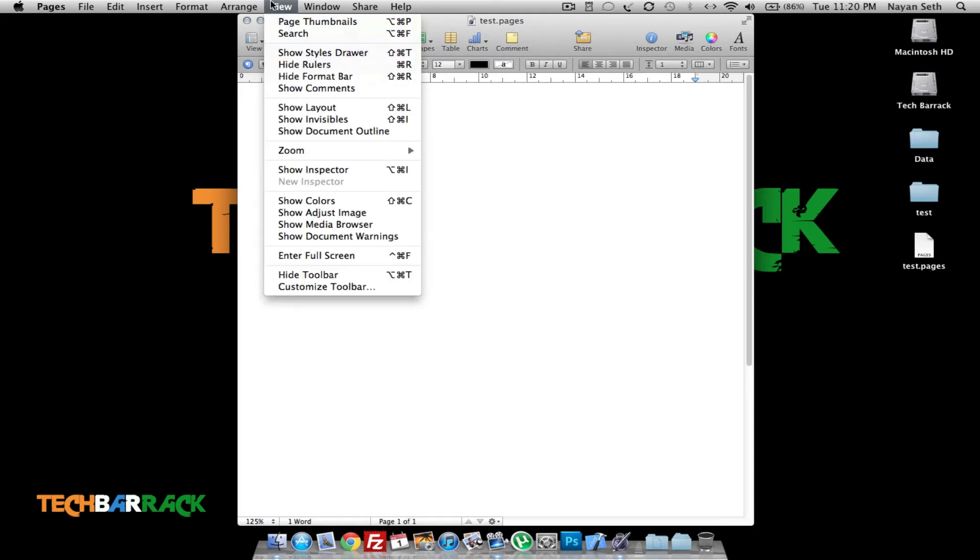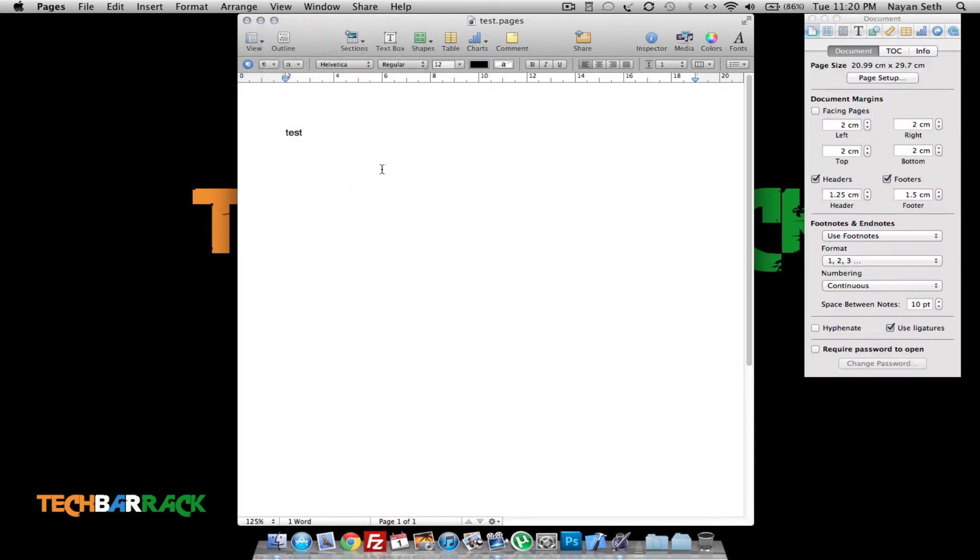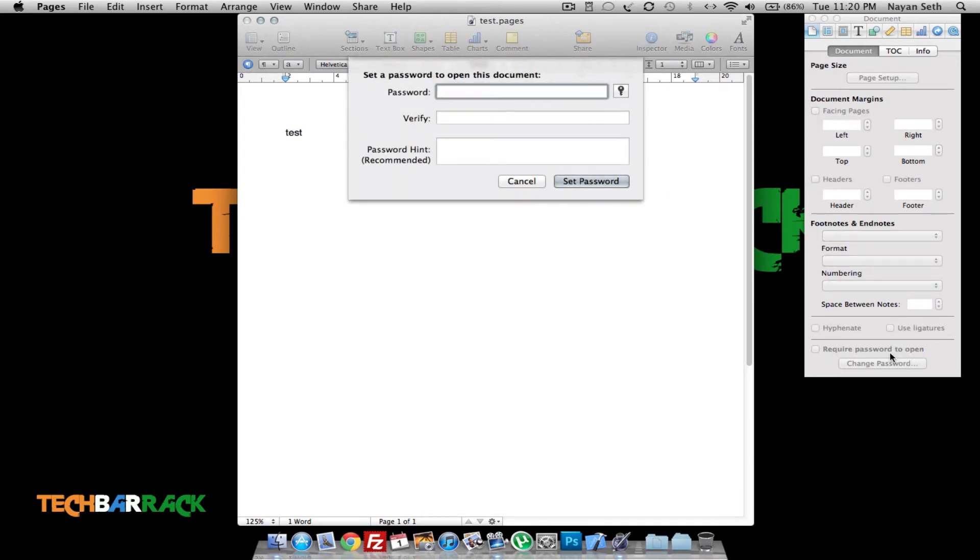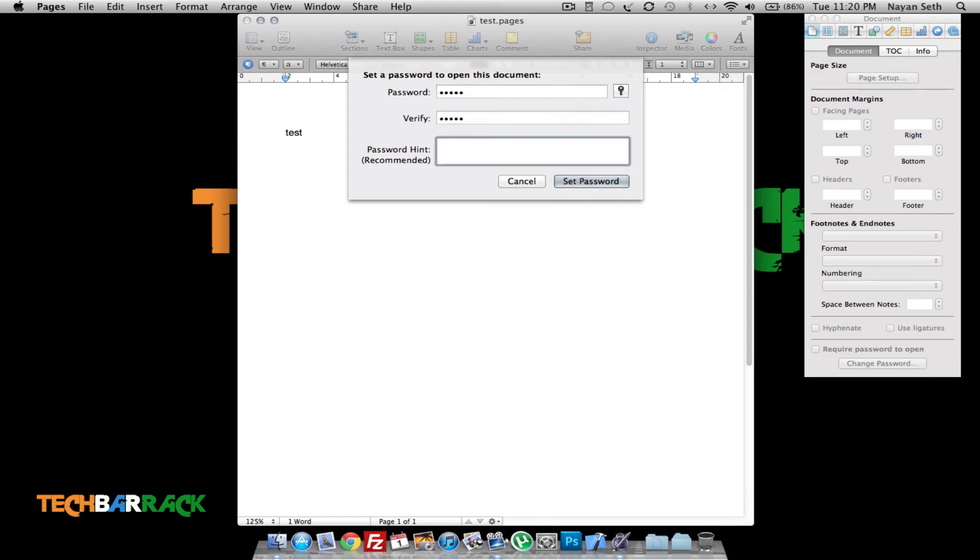So what I have to do is I just have to click on View and I have to click on Show Inspector, and then I need to check Require Password to Open. Then just type in the password. I can type in anything. Let's say I will just type in my name and I'll say my name is the hint and I can set the password.